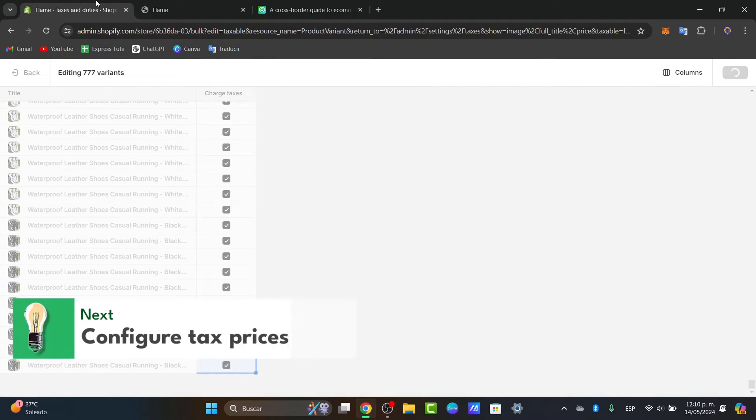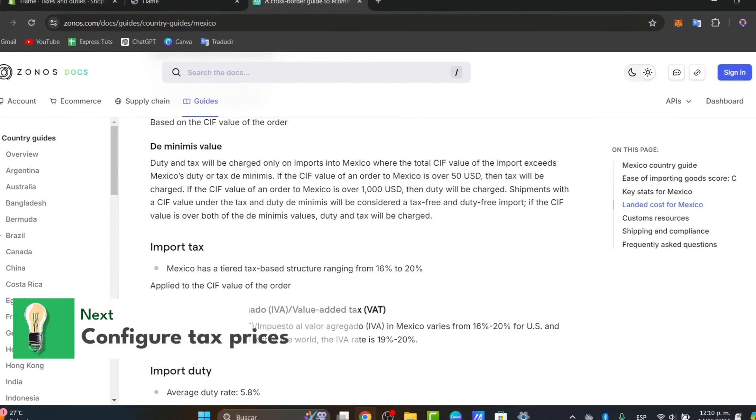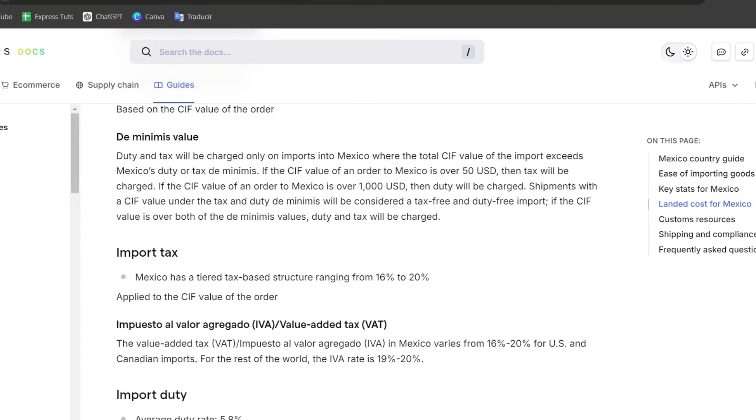You can enable all of them if you want by just toggling here like this and moving this all the way down, or I can just move my mouse like this. Usually what I do in order to set up taxes is to check out the actual tax information about the country I want to get started in.